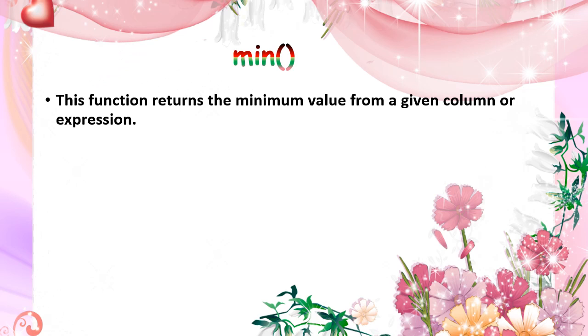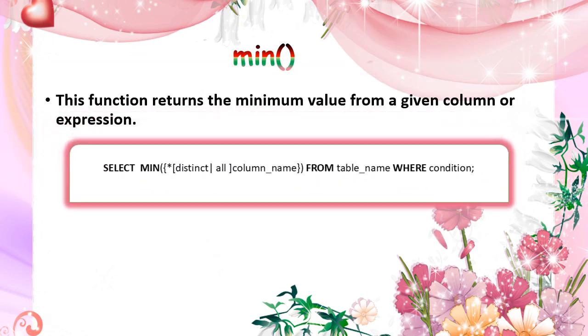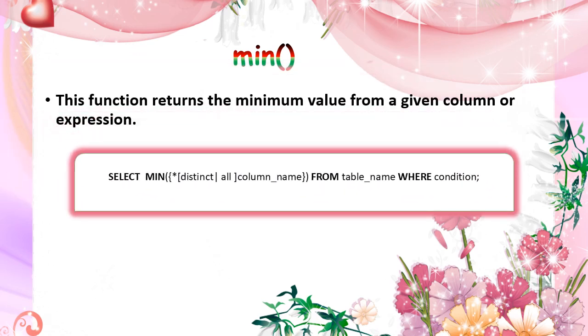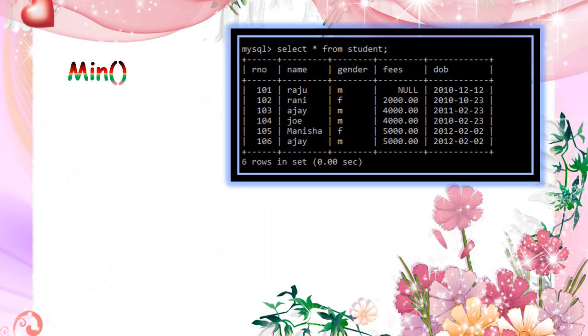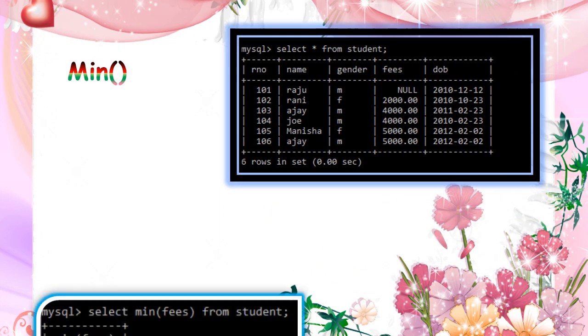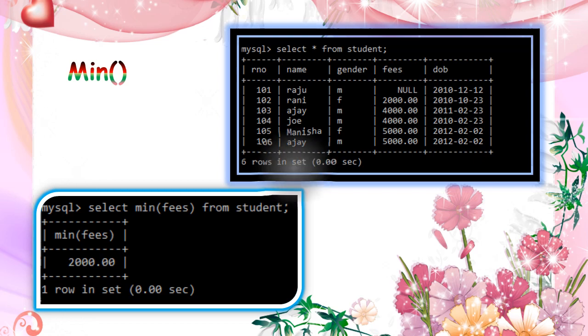Minimum value is to find the minimum value of the given column. This is the general format for min function. So distinct means remove the duplicates. Star or all means include all the values. If you mention the column name, it will count the non-null values. See here minimum fees is 1000.